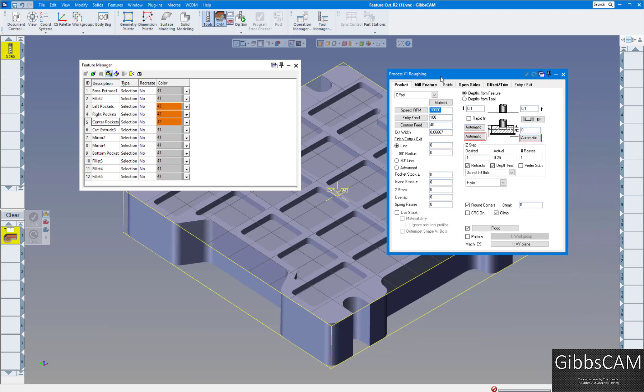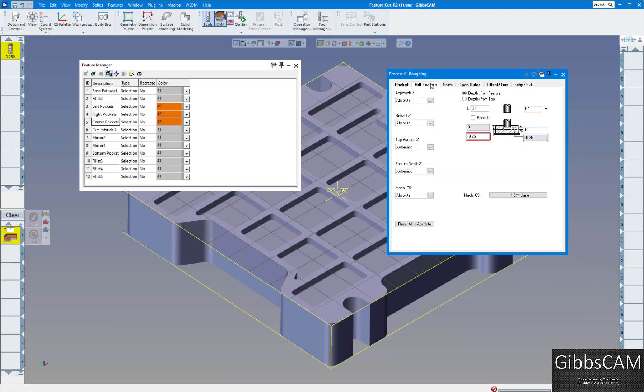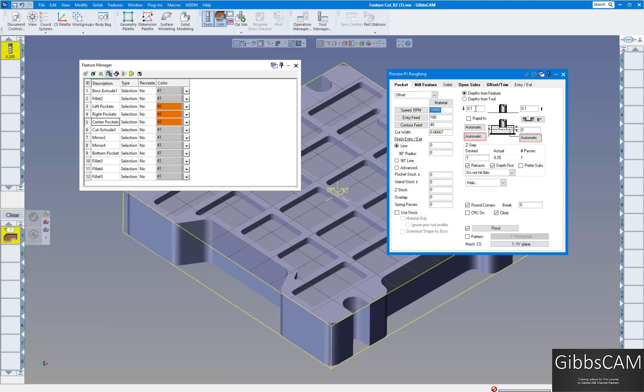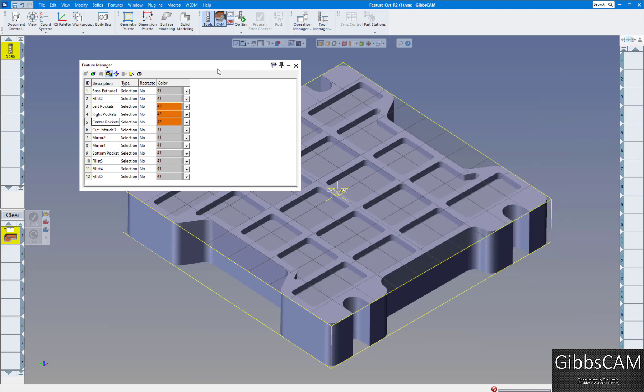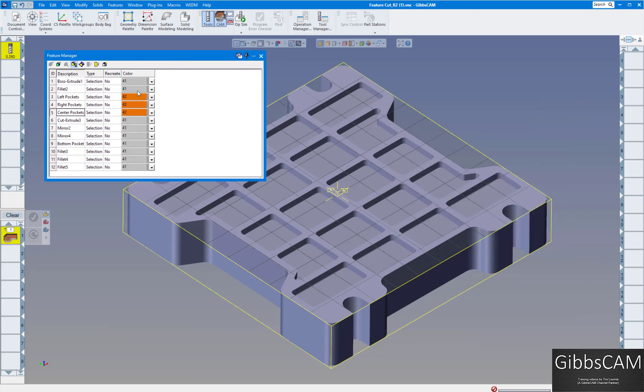If you're going to do feature recognition, usually you want to have it on automatic. To do that, just go to mill feature and you can set this to automatic on the feature depth there. Then you usually want to choose depth from the feature. You can put in your feeds and speeds as you normally would, and leave stock and everything like that.